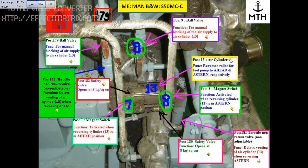This block is position number 13, which is an air cylinder. The function of the cylinder is to reverse the roller for the fuel pump to head and stern respectively.